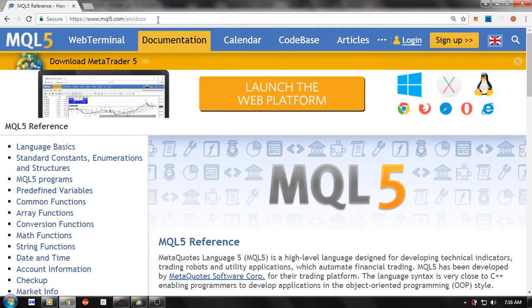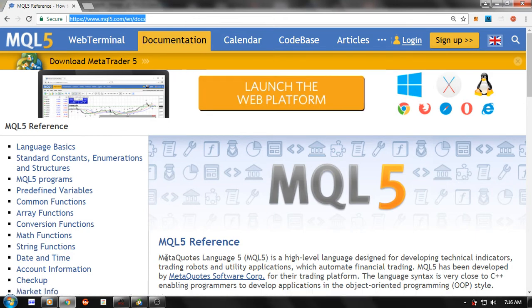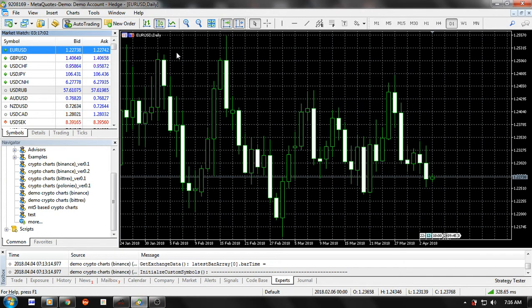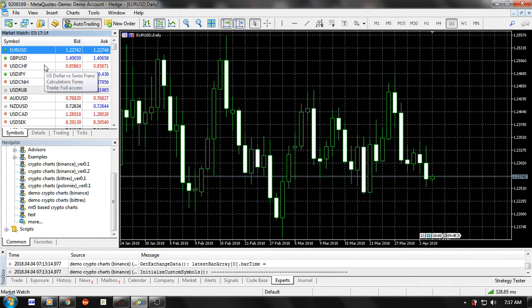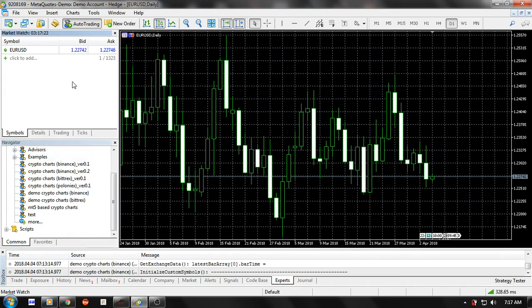First up, you've got to download MT5 by going to this website here. MT5 is basically free. Having done that, open your MT5 and this is what you see. Look at the Market Watch window — if you haven't opened it, just open it. You'll see a bunch of Forex and commodities pairs.